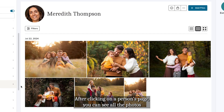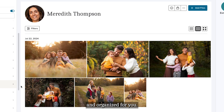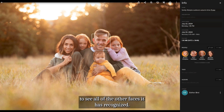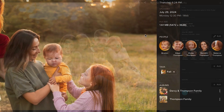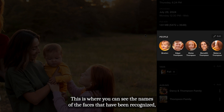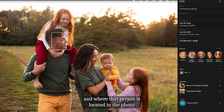After clicking on a person's page, you can see all the photos that our facial recognition technology has recognized and organized for you. When you click on a photo, you can hover over it to see all of the other faces it has recognized. To the right of the photo, you'll see an information panel — this is where you can see the names of the faces that have been recognized and where that person is located in the photo.